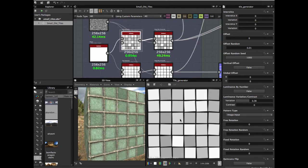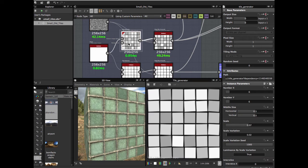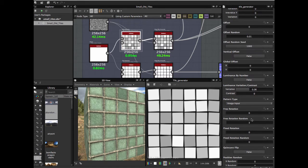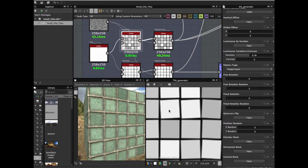This is for the luminization variation — variation 0.36. Then enable free rotation random, which allows this variation in the tiles.